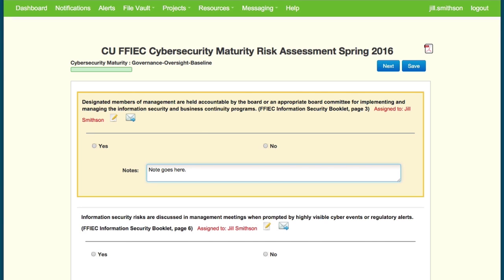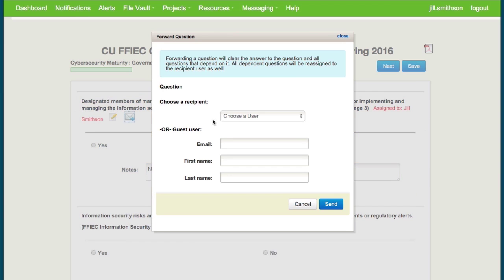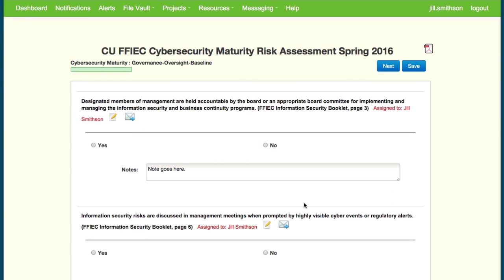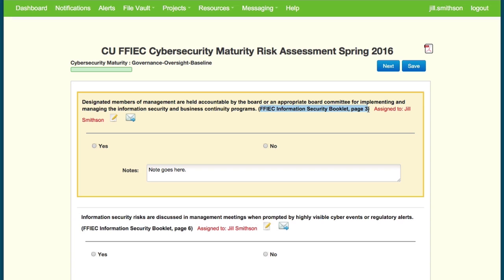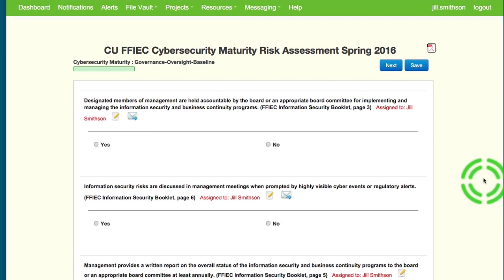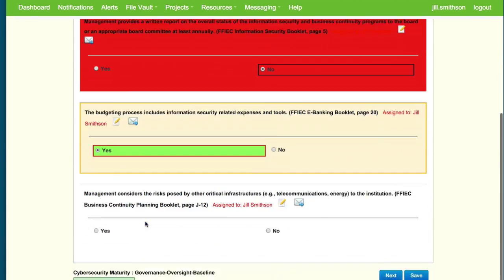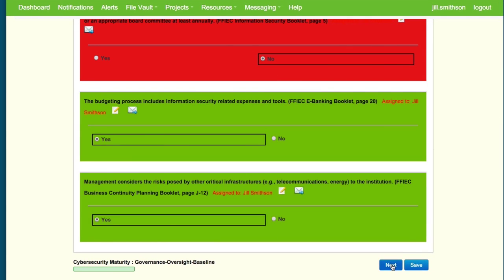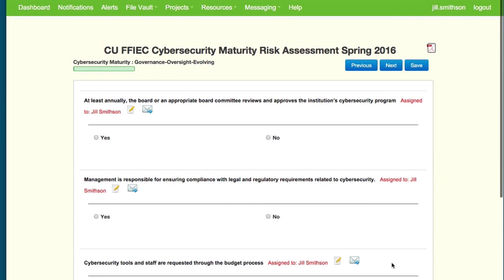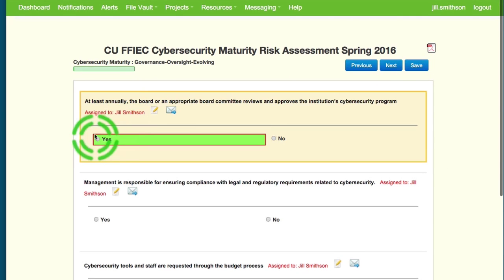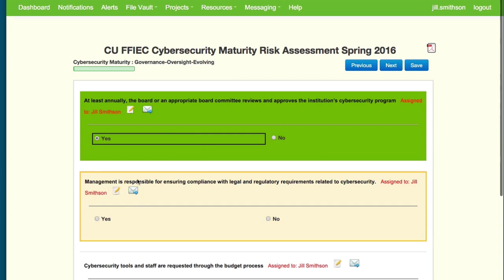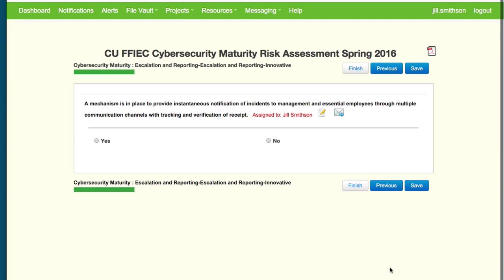If there is a question that you want to direct to someone else in your institution, click the email icon and it will open up a dialog box that will allow you to assign it to that person. If you need more information, each question includes a citation to the corresponding FFIEC documentation. Whenever you move to the next page of the questionnaire, the tool automatically saves your work. You can also click Save at any time and come back later to the exact spot where you left off.